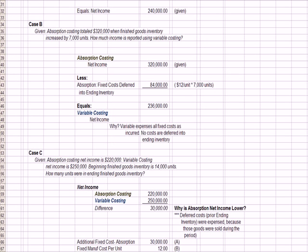The second question says, assume the absorption cost net income total is $320,000 when the finished goods inventory increased by 7,000 units. And that should be a red flag. If we've got inventory, absorption costing says some of the costs are going to move along with that inventory and be deferred. The question is, how much income is reported using variable costing?